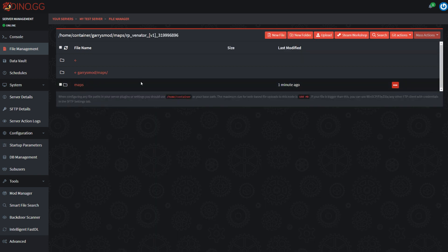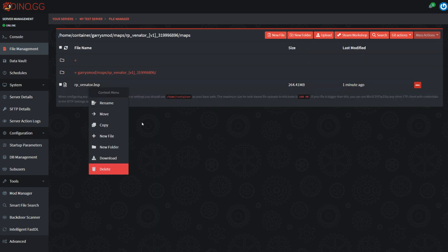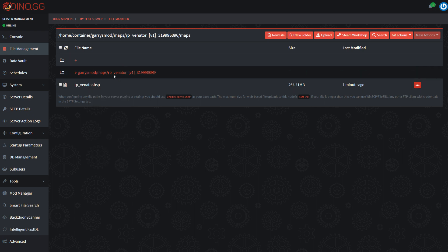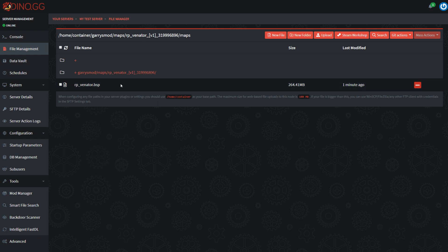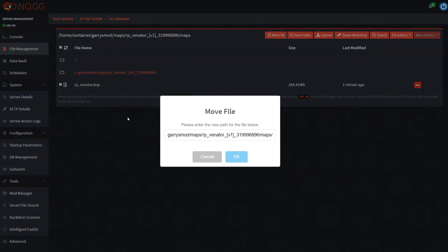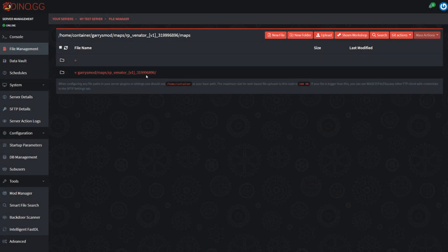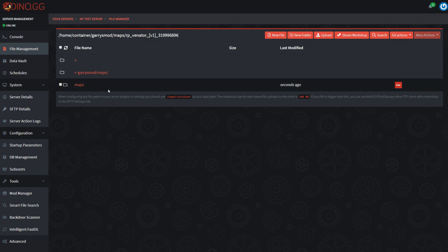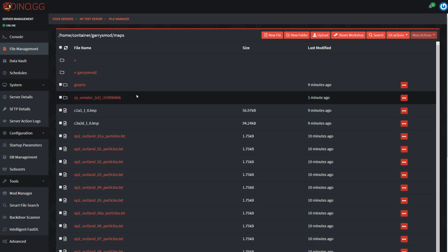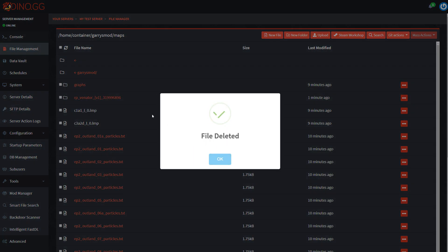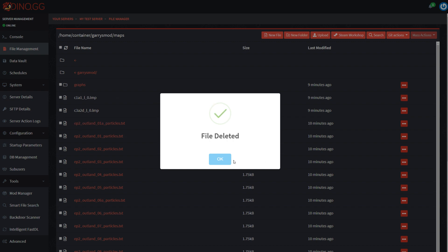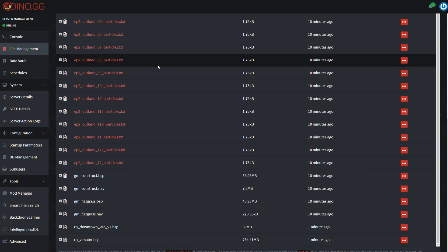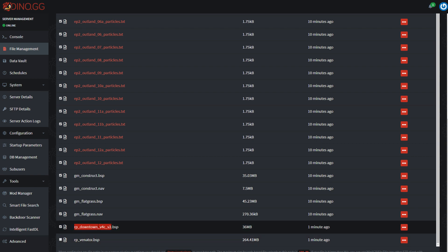So we've got both of these maps. But what we need is we need them like we've got these default maps here, GM flatgrass and GM construct. So I'm just going to jump into these folders and I'm going to move this BSP file here to the maps folder. So here I'm just going to get rid of all this so it looks like garrysmod/maps/rp_downtown_version_4c. Click OK, watch that move. And now I'm just going to jump back out of this folder, I'm going to delete it, we don't need that anymore. And I'm going to do the same thing for Venator.